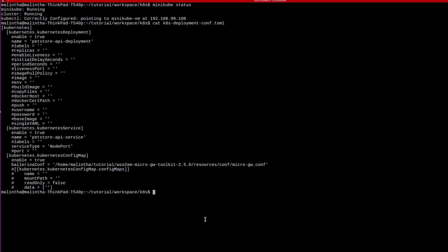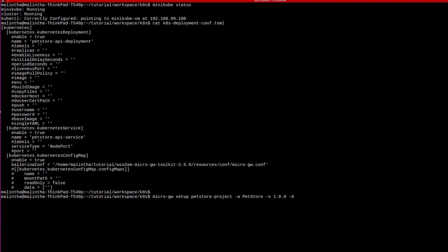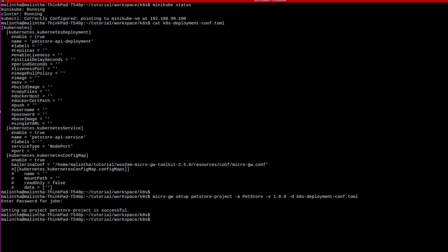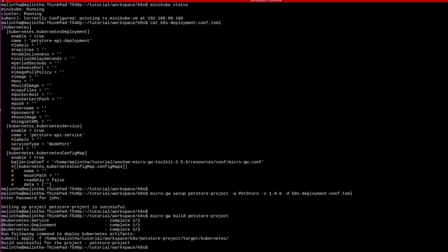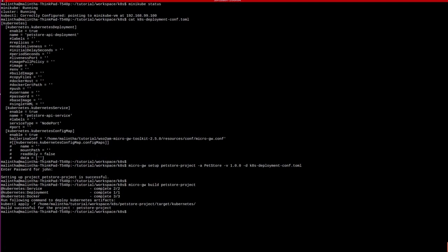Now, let's set up the project petstore-api providing the path to the deployment configuration file. Now, build the project. During the build process, a Docker image will be created including the microgateway and also a set of Kubernetes artifacts including deployment and service will be created.